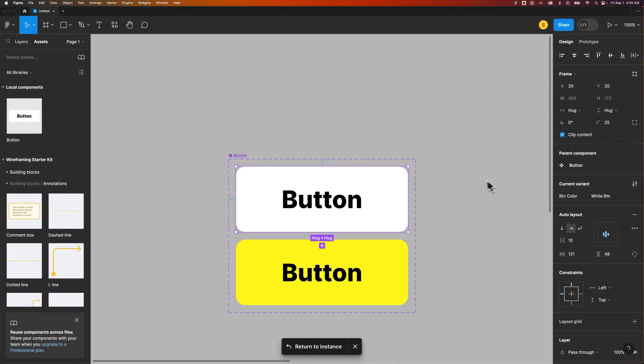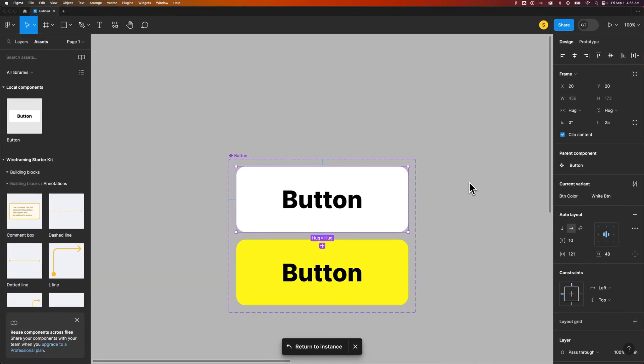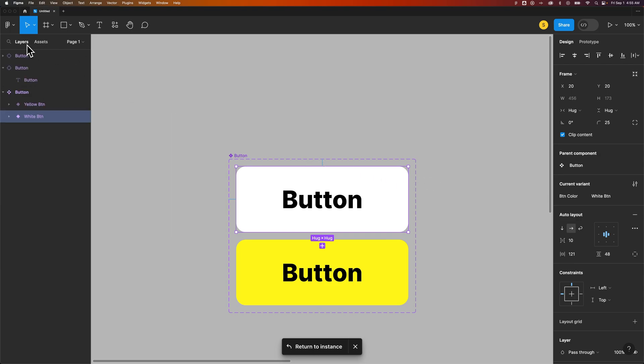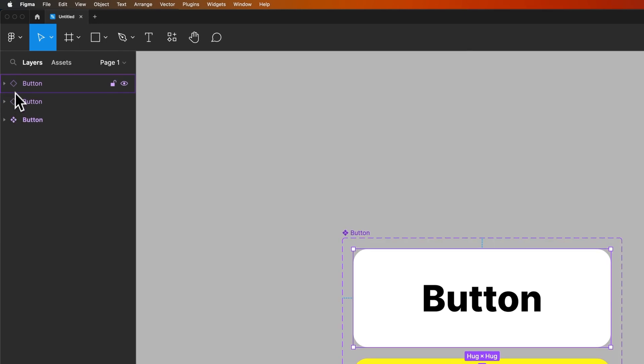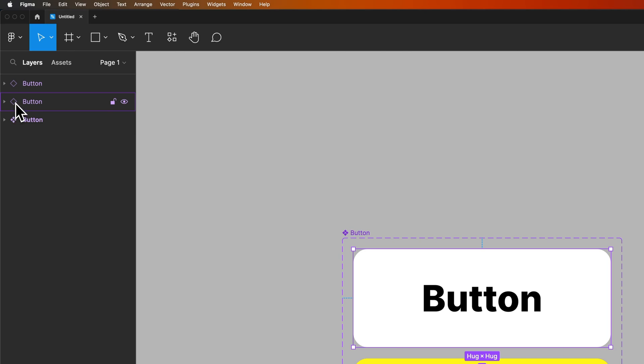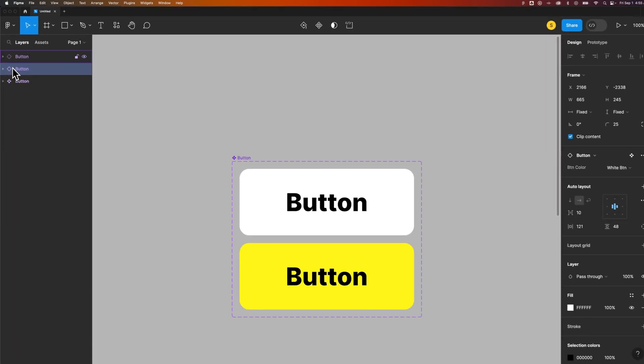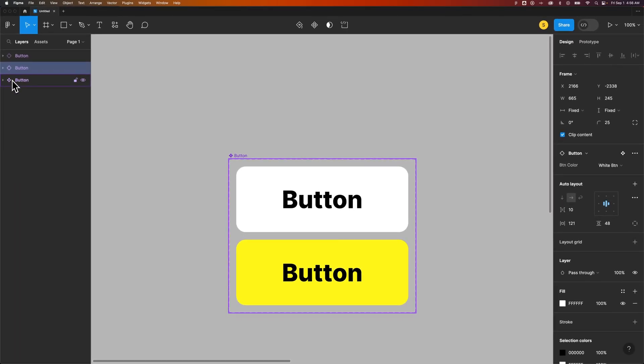Now, this component does not have to be in the same page. It could be on a totally different page in your project. If we look at our layers panel, we can see the difference between the instances of components and the main component. Each of these here is a component. The main component has four squares in a diamond shape, whereas any instance is an outlined diamond shape. So you can see that difference here in your layers panel.